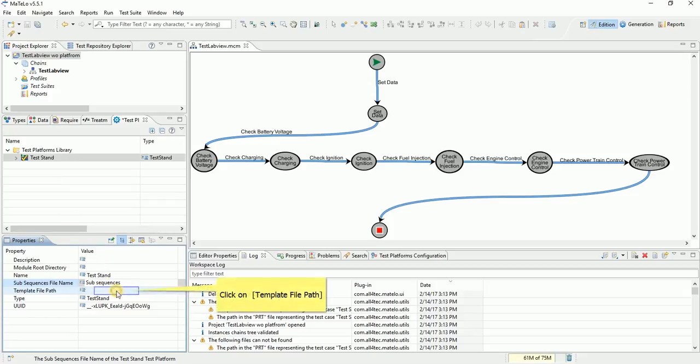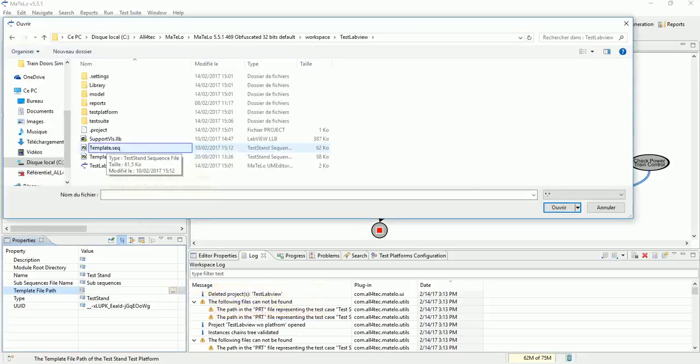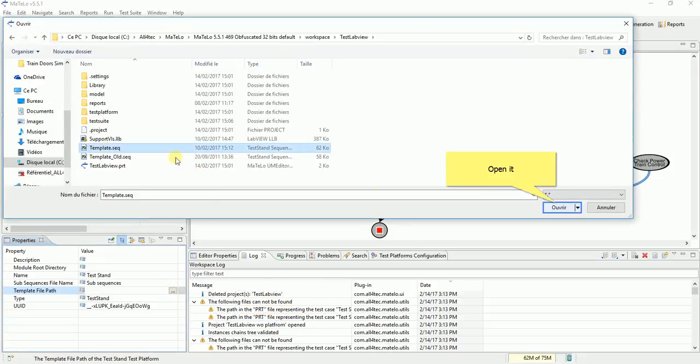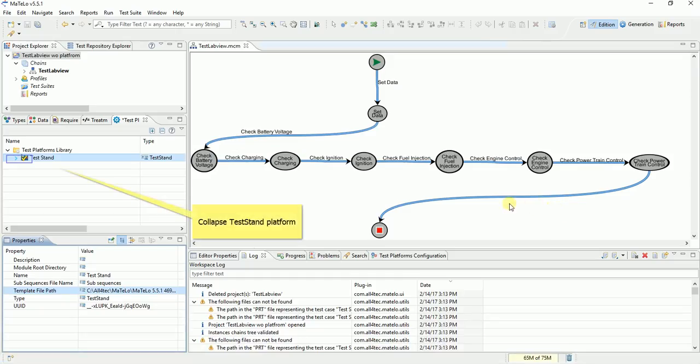Click on template file path. Click on three dot button to open explorer. Select template dot sec that we give you on Matlow install. Open it. Now we create operation for our test platform to link with LabView operation. Collapse test stand platform.